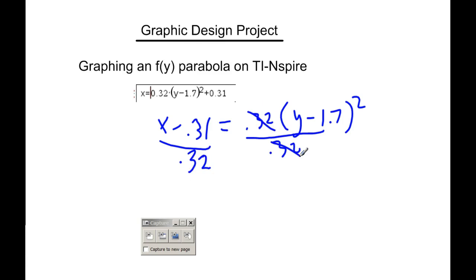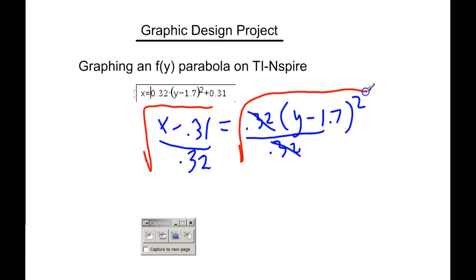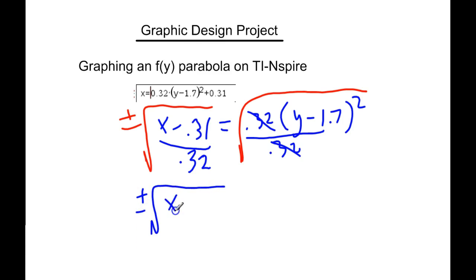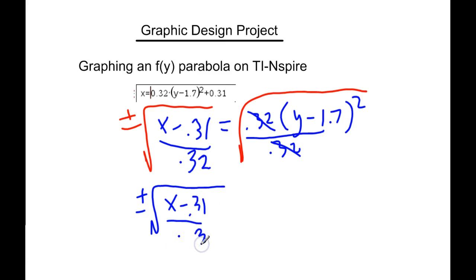We're going to take the square root of both sides. Don't forget, plus or minus on one side. And let's see, on the left, I've got plus or minus square root of all that. Don't try to simplify it. 0.32 is what that's supposed to be there.